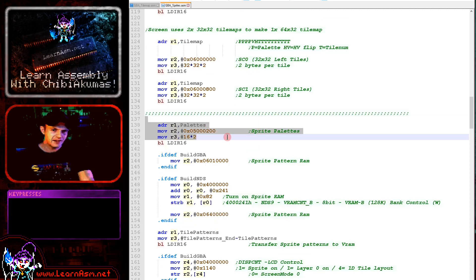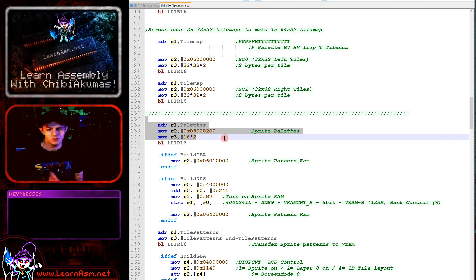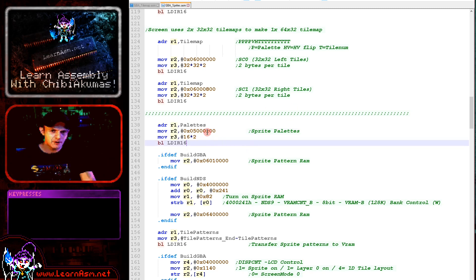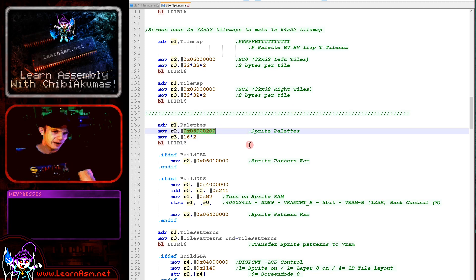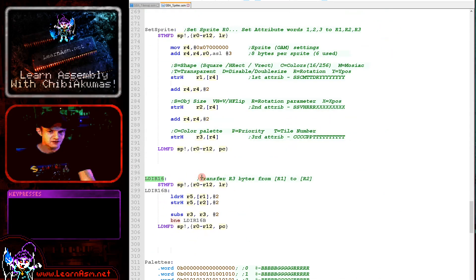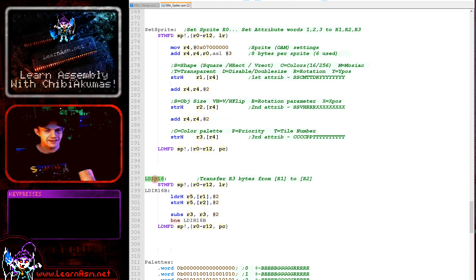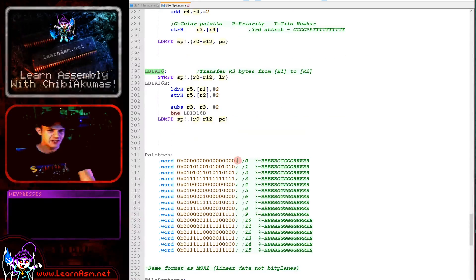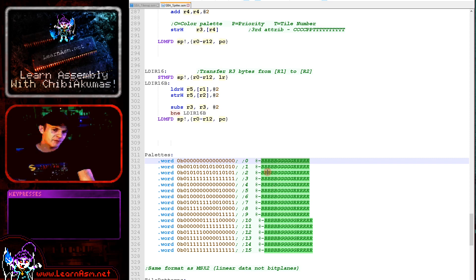We're going to discuss both versions at the same time because most of it's pretty similar — there are just a few slight quirks. Although the screen is set up using the same colors, the palettes are totally separate. The palettes for the tile map are at 5 million hex; the palettes for the sprites are at 5 million 2 double zero in hexadecimal. We're using our LDIR command — a data transfer command that works in half words — because the GBA and NDS VRAM doesn't like bytes being written to it.